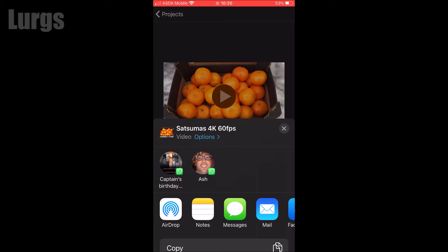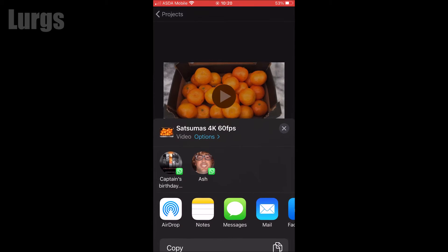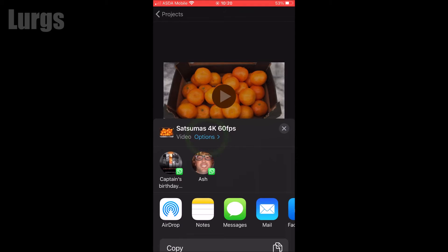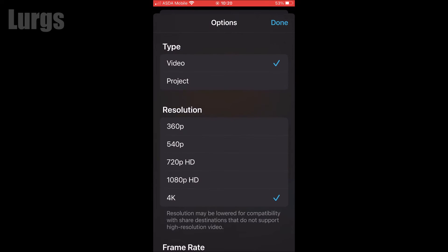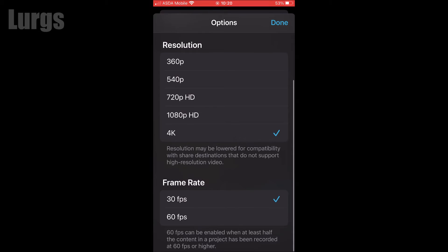Click on the middle icon at the bottom. If you scroll down you can see the save video icon, but we don't want to do that yet. Before you do that, click on the options button — that brings up the resolution and frame rate options.